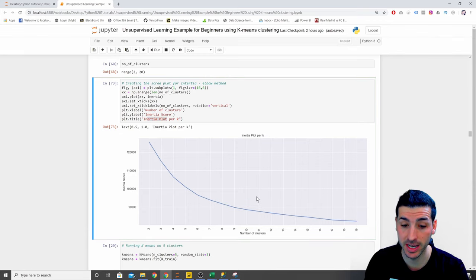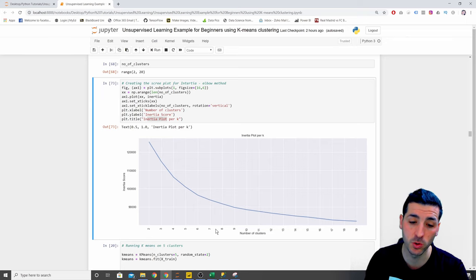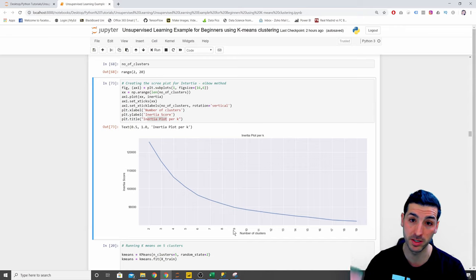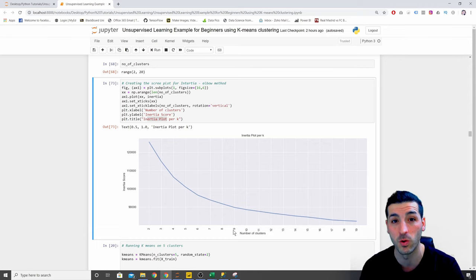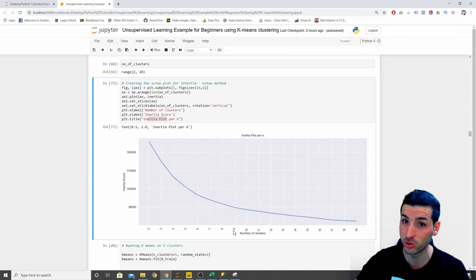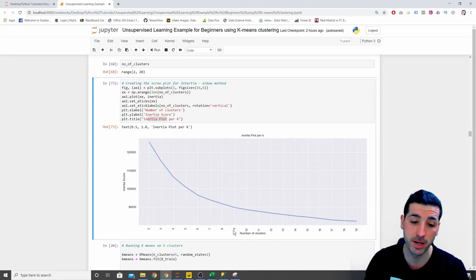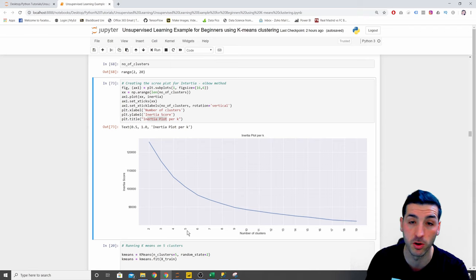Another thing to consider before choosing the number of clusters is the business use case. Just because you could choose six, seven, eight, or even nine clusters doesn't mean you should — if you go back to the business with nine clusters and tell them they need to create nine distinct customer journeys, that's not very realistic or manageable. You have to think about the end results too. Based on what I see, I think five to six is optimal, and I'm going to go with five.